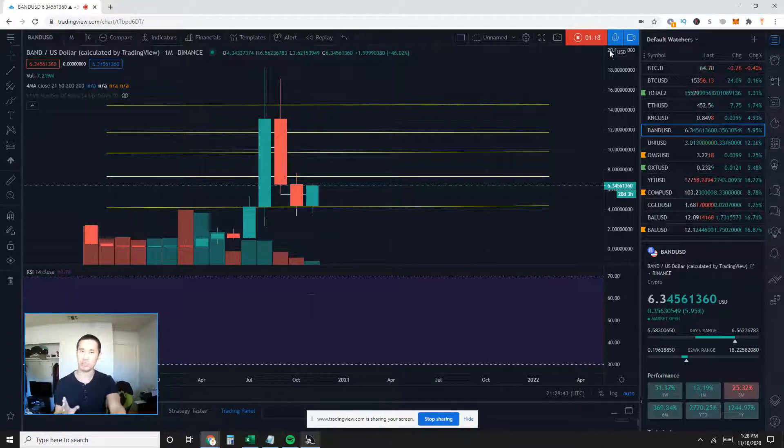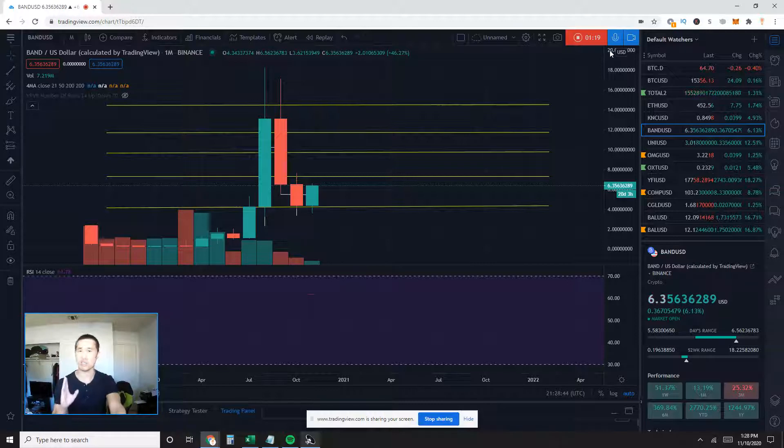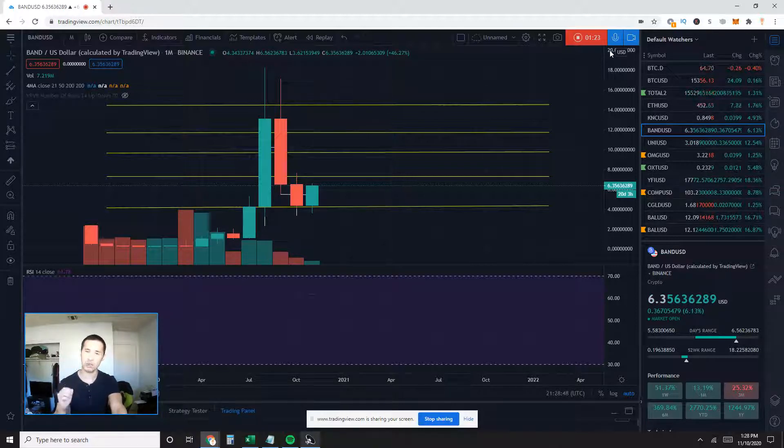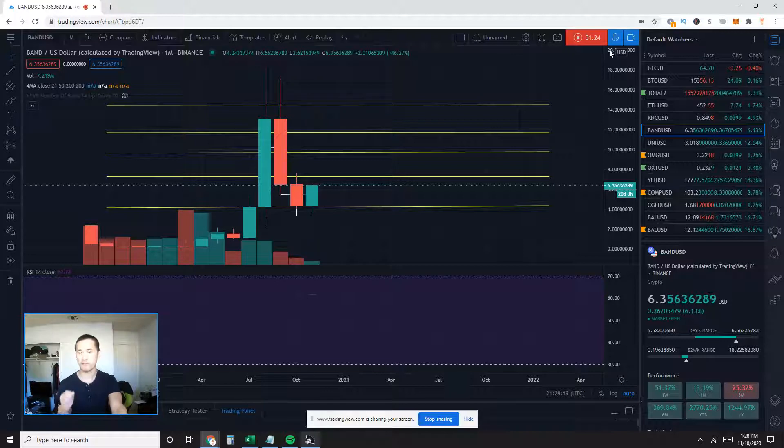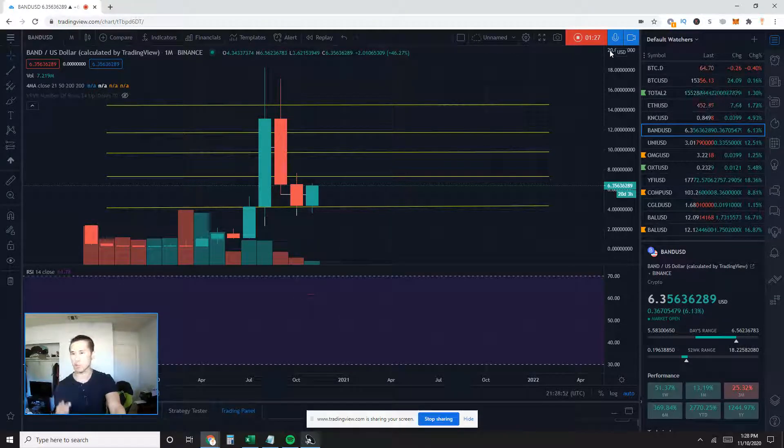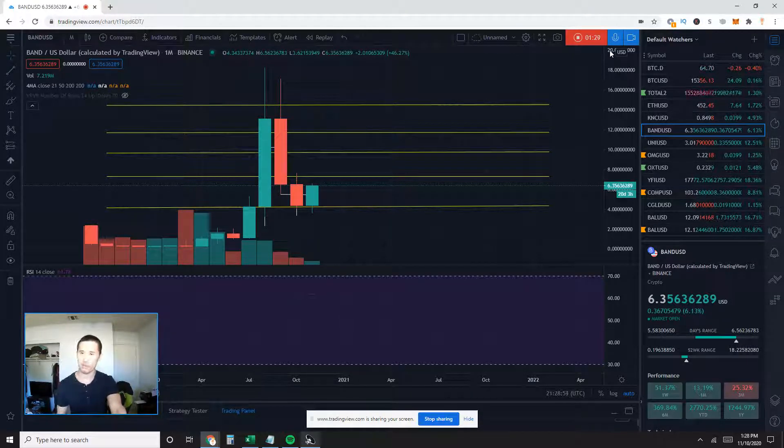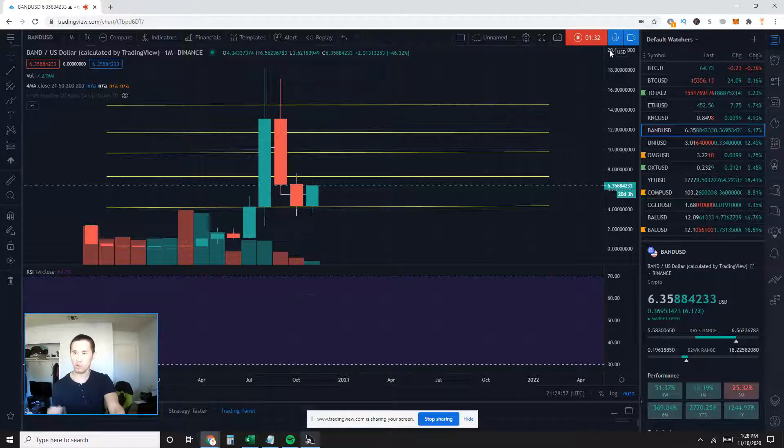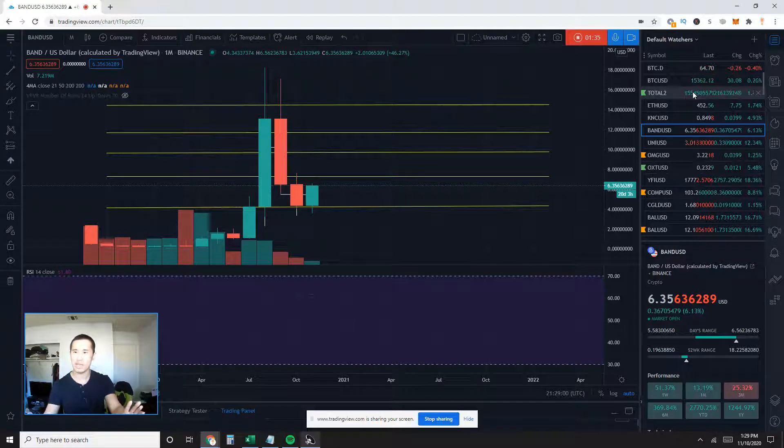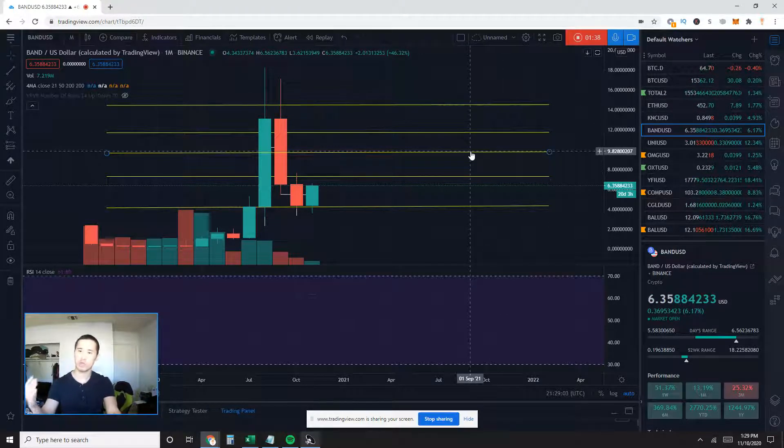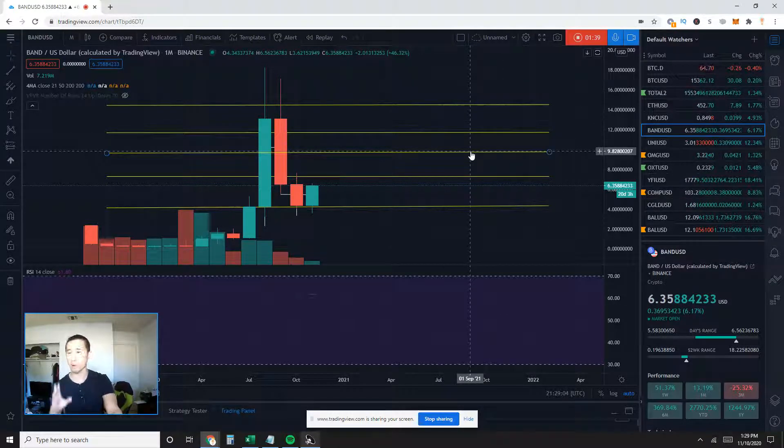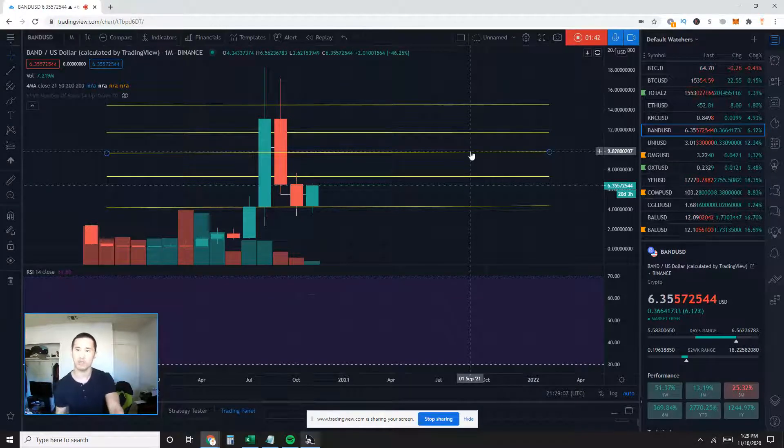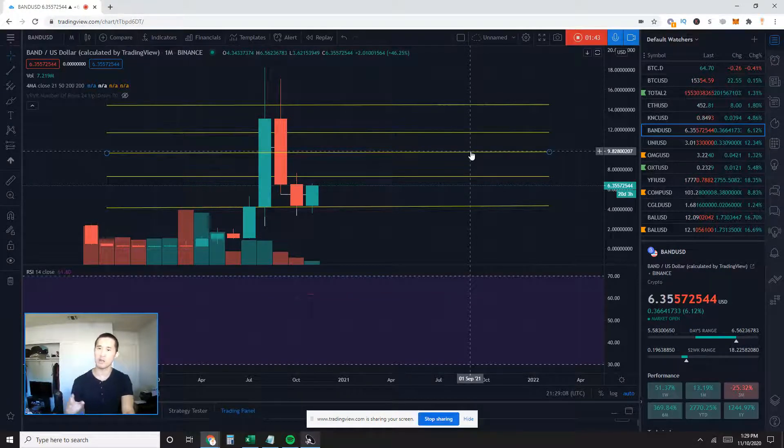First thing I'd like to look at is Bitcoin dominance. I want to know if money is flowing into or out of Bitcoin or altcoins. Bitcoin dominance is currently about 64.7%, down slightly from yesterday. In this case, we do see that total altcoin market cap, Total 2, is actually gaining more than Bitcoin, currently about 1.35%, $155 billion market cap.